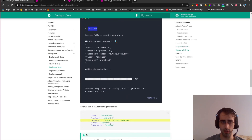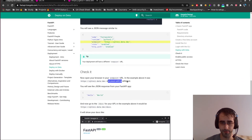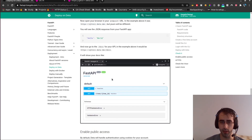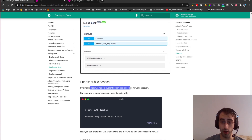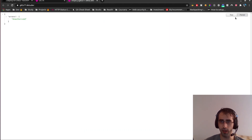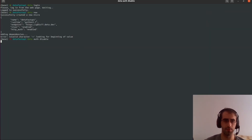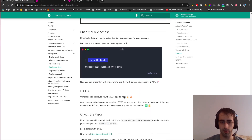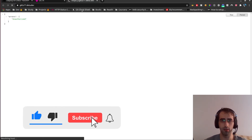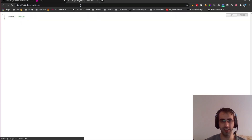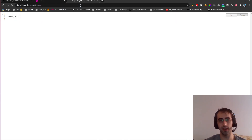We can see the endpoint but it's returning unauthorized. Following the tutorial... it doesn't work because by default Deta handles authentication using cookies for your account, and we're not using cookies here. But once you're ready you can make it public. Let's disable authentication — it's really fast. Done.